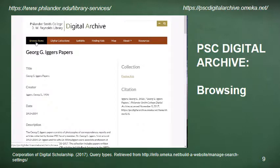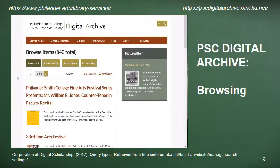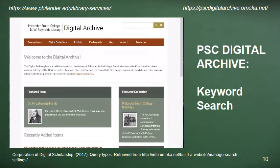They could also browse items in the collections that have already been digitized, but since there are over 800 digital items on the website, it's probably a better idea to use a keyword search to limit results to things more specific to Simon Green, Wilma Eggers, George Eggers, or just use the phrase 'Jewish refugees.' A keyword search in omeka works pretty much like a Google search, so the results will be sorted by relevance and will include records that include the individual keywords in the search string.